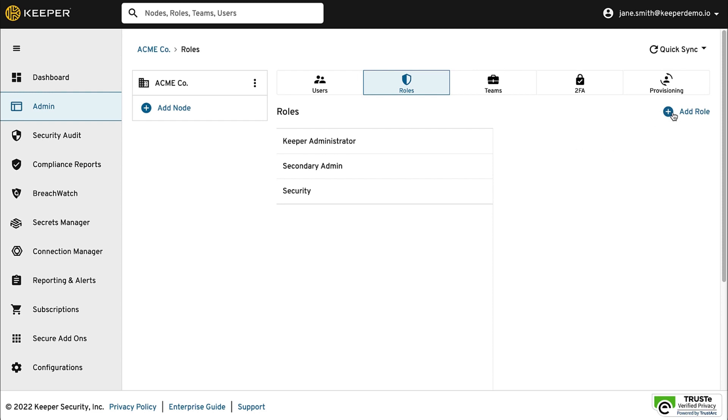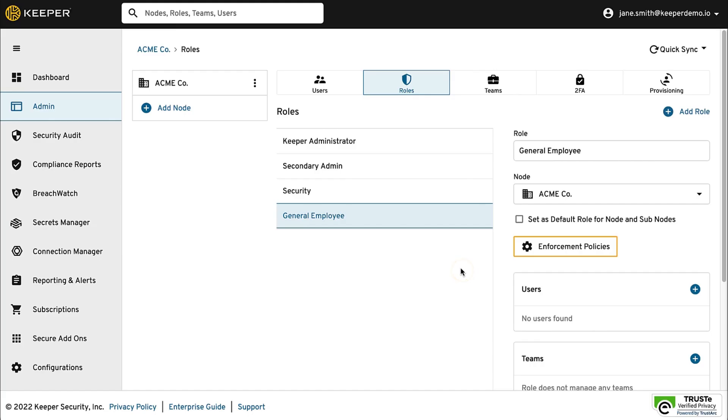To add a role, simply click the Add Role button from within the desired node, and when you are ready, assign users to the role.